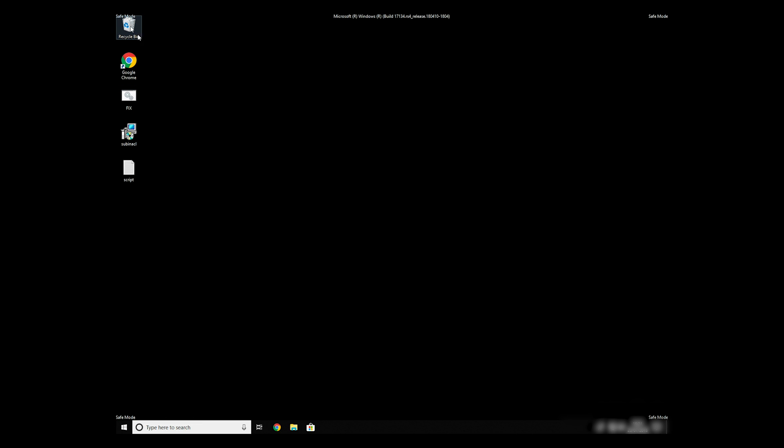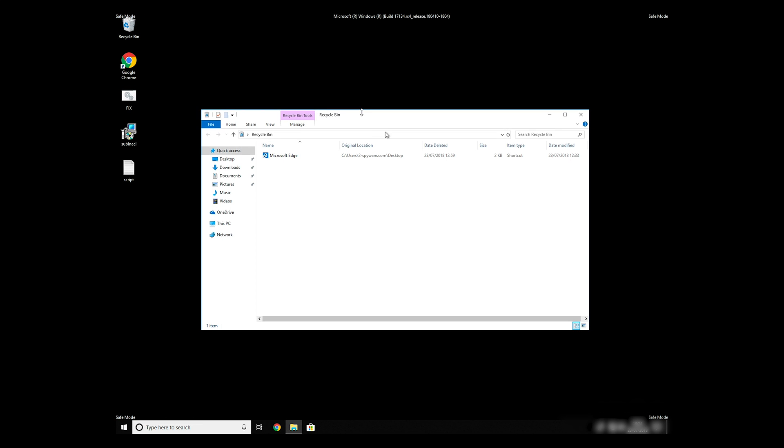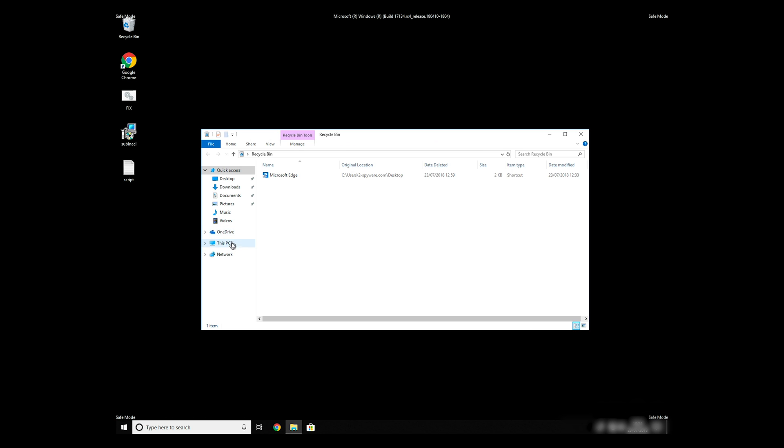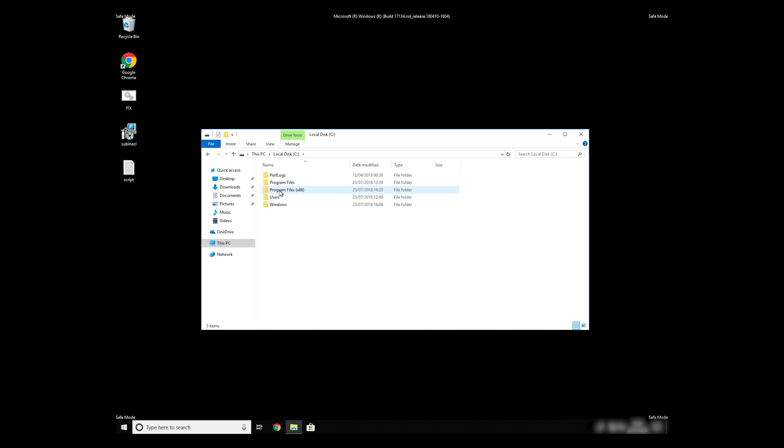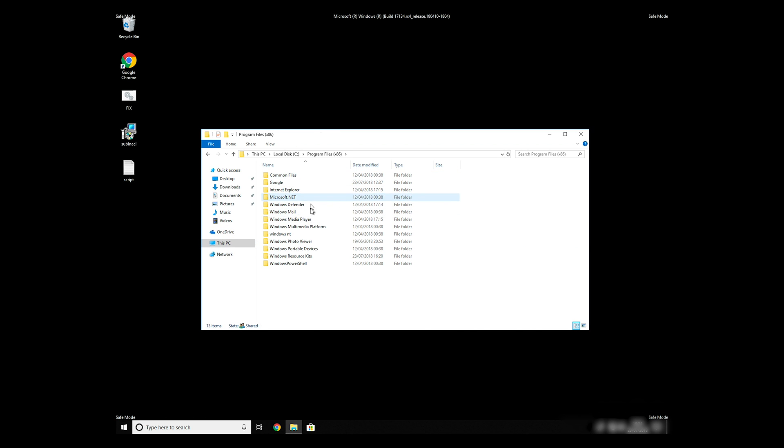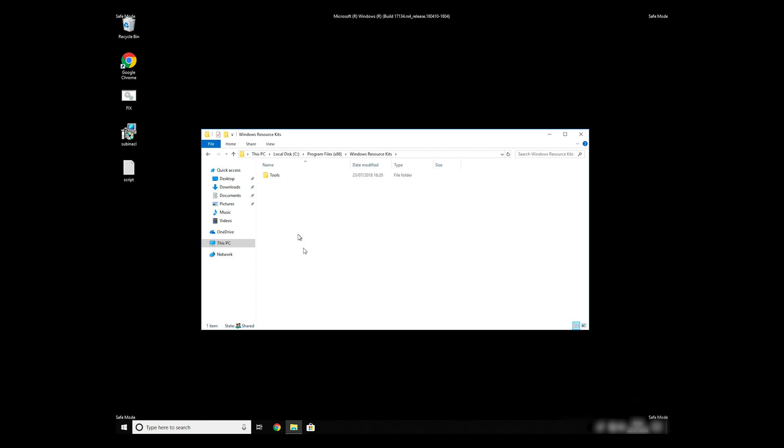Copy and paste the newly created file to C Program Files Windows Resource Kit Tools.